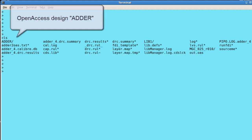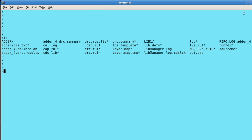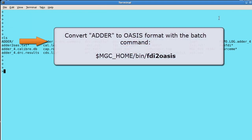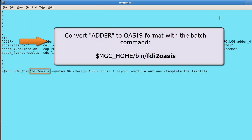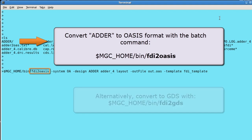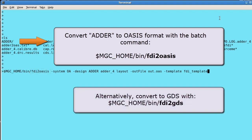My OpenAccess design is adder and I'm going to convert it to OASIS with the FDI command FDI to OASIS. Alternatively, if I wanted to convert the database to GDS, I would use FDI to GDS.